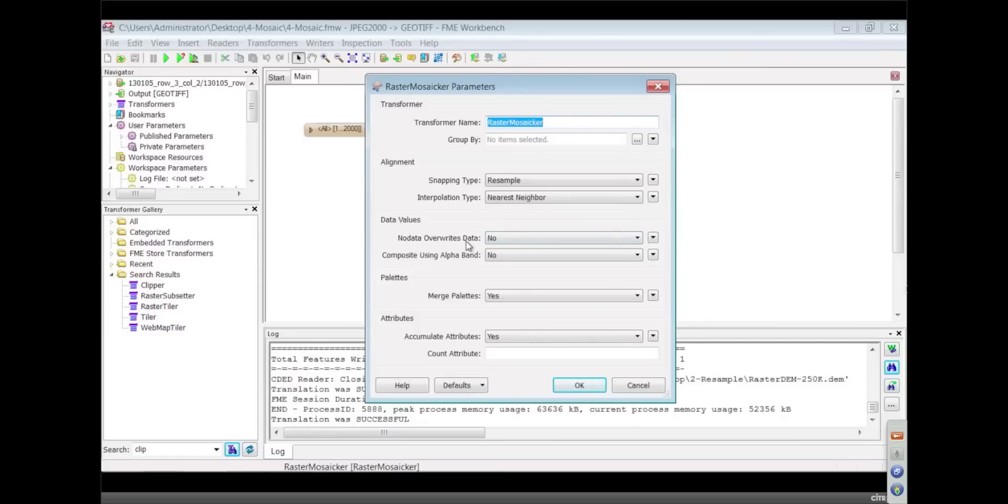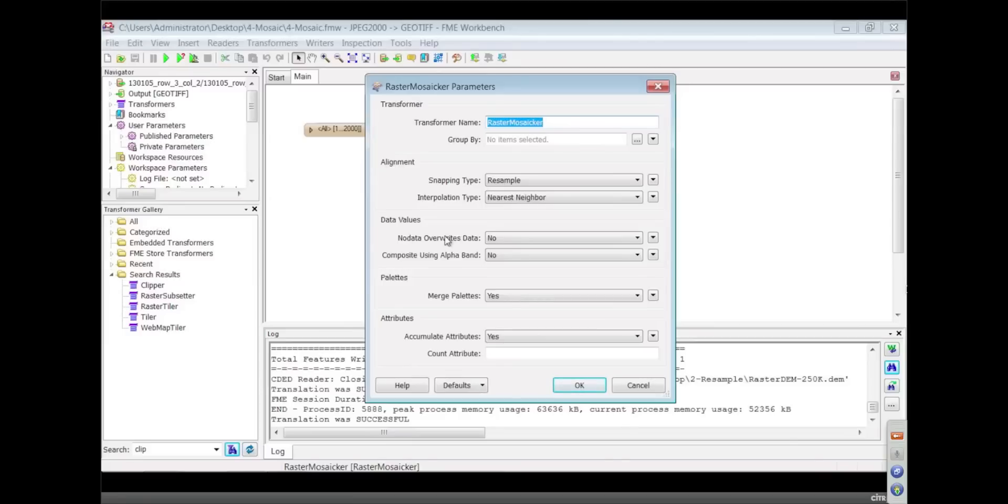This business of no data is also interesting. No data is basically special values in cells or pixels, which means we don't know what's there. Yeah, essentially it's an empty pixel. Right. And so we can say, if we're mosaicing and you have already put data down that has a value, and now later on comes a guy in that has no value for that area, what do we want to do?